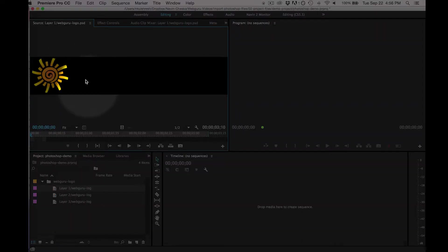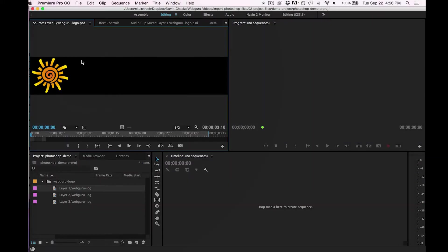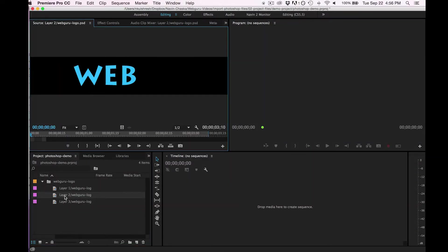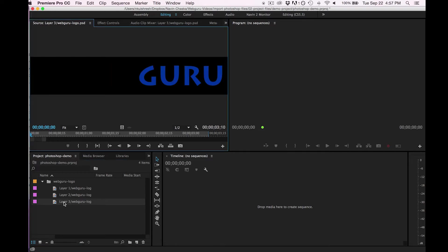they'll open up in the source monitor and you can see how every one of the layers has come in as a separate clip. And now I can treat each one independently.